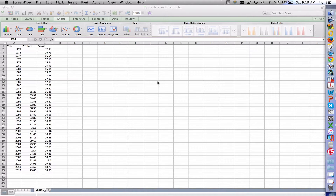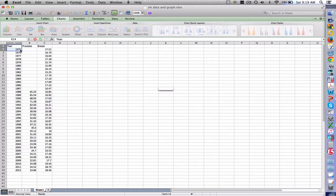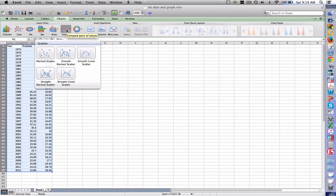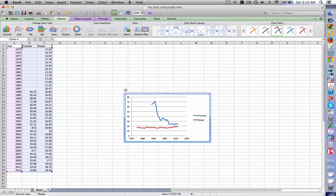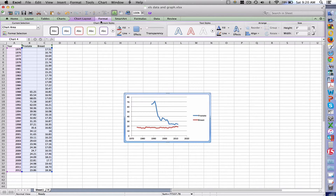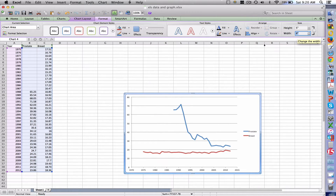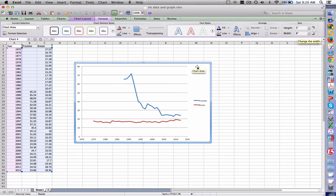Let me walk you through the process. Here are some data in Excel — data by year of prostate and breast cancer incidence of metastatic disease. We're going to select the data and make a straight-lined scatter graph. And there you have the graph. One of the first things I want you to do is format that graph at a consistent size, big enough so you can work with it and fill a slide. I'm going to suggest you go five by eight.